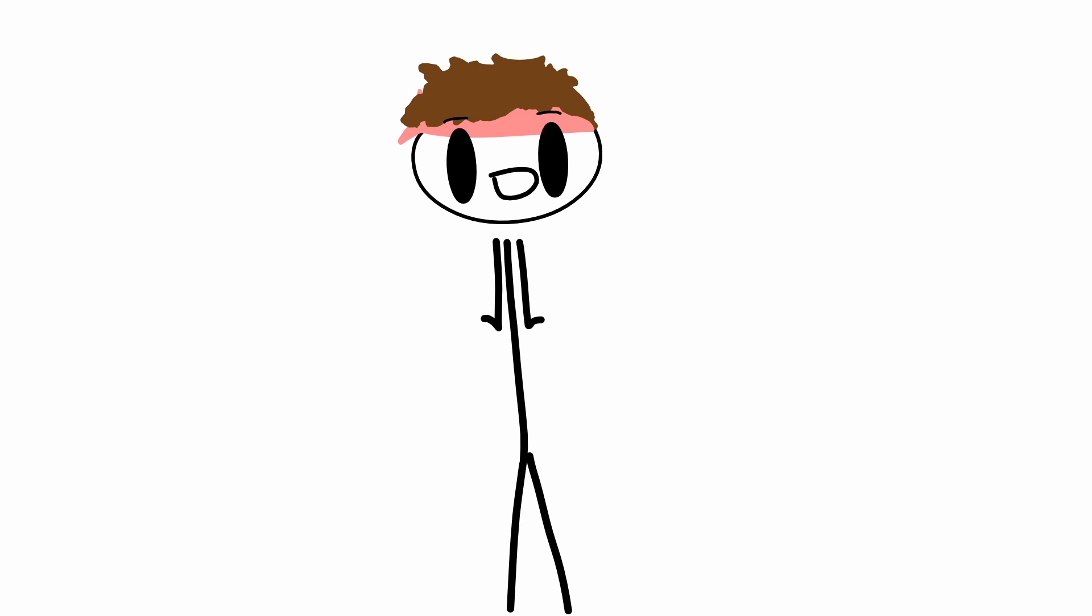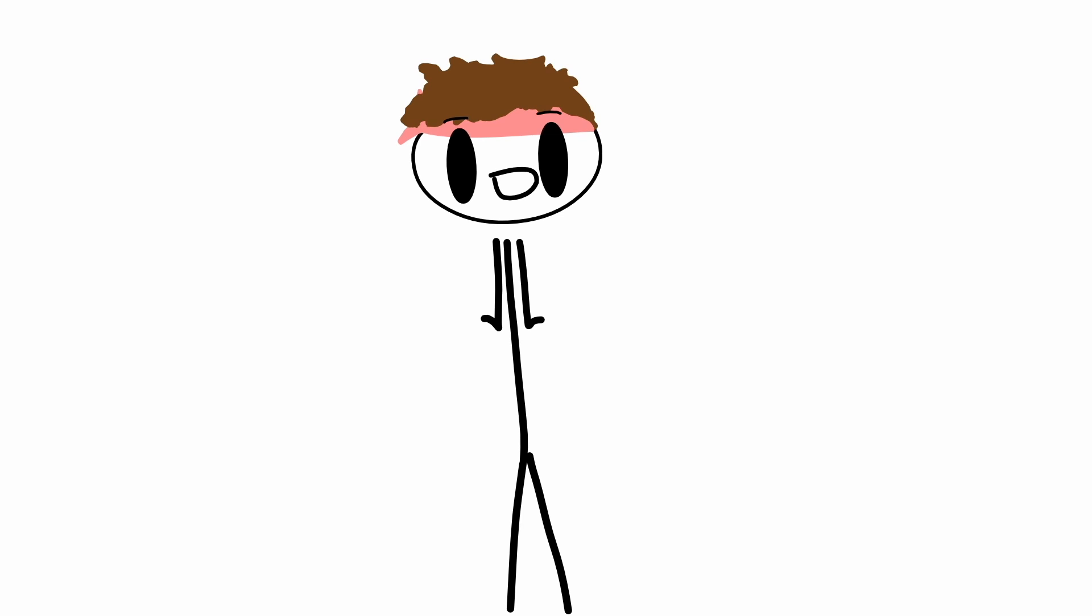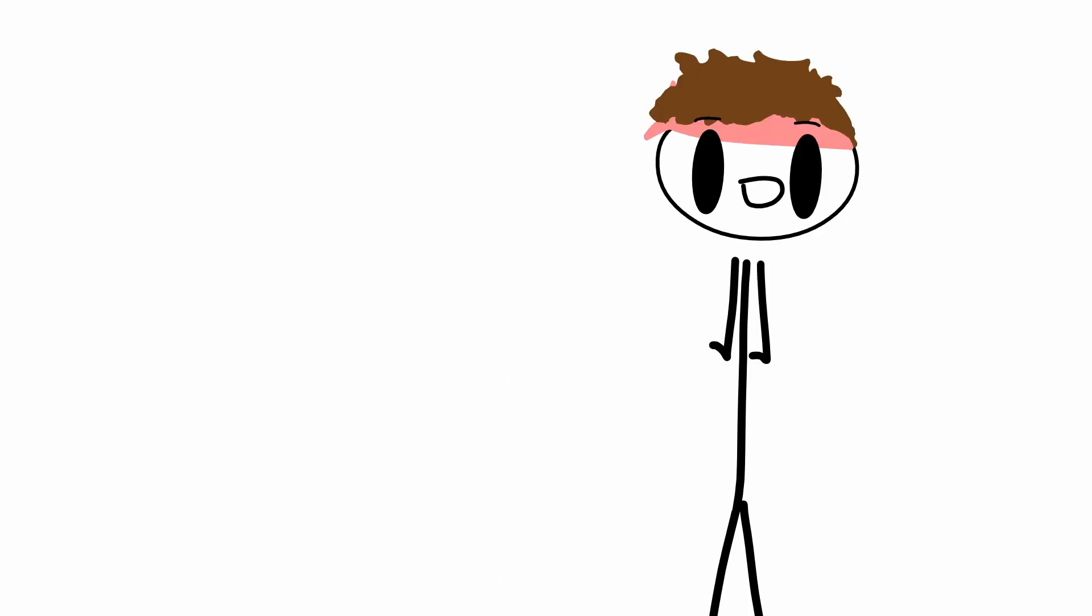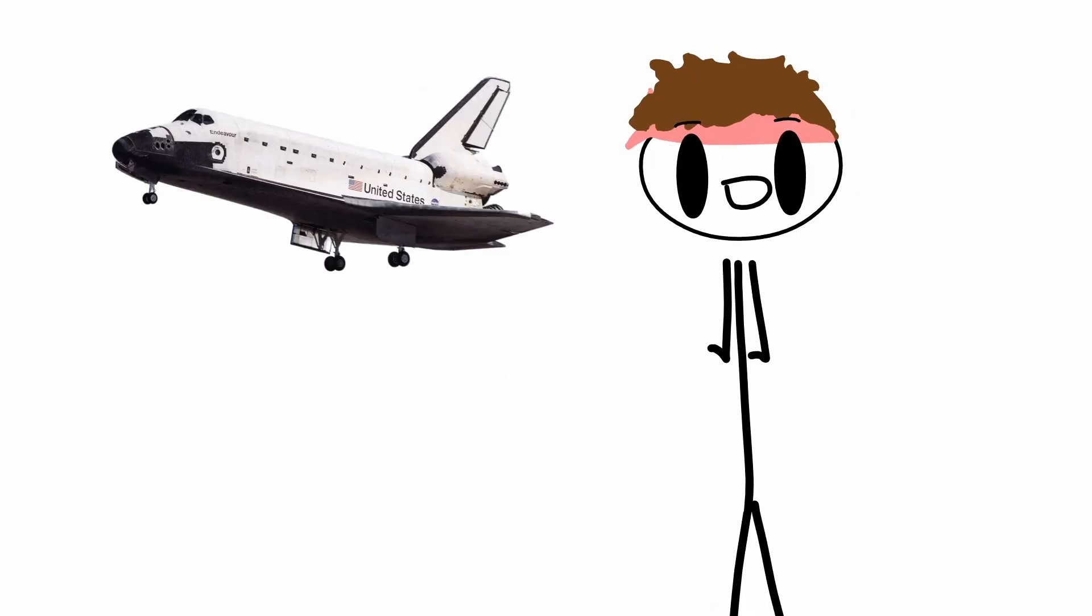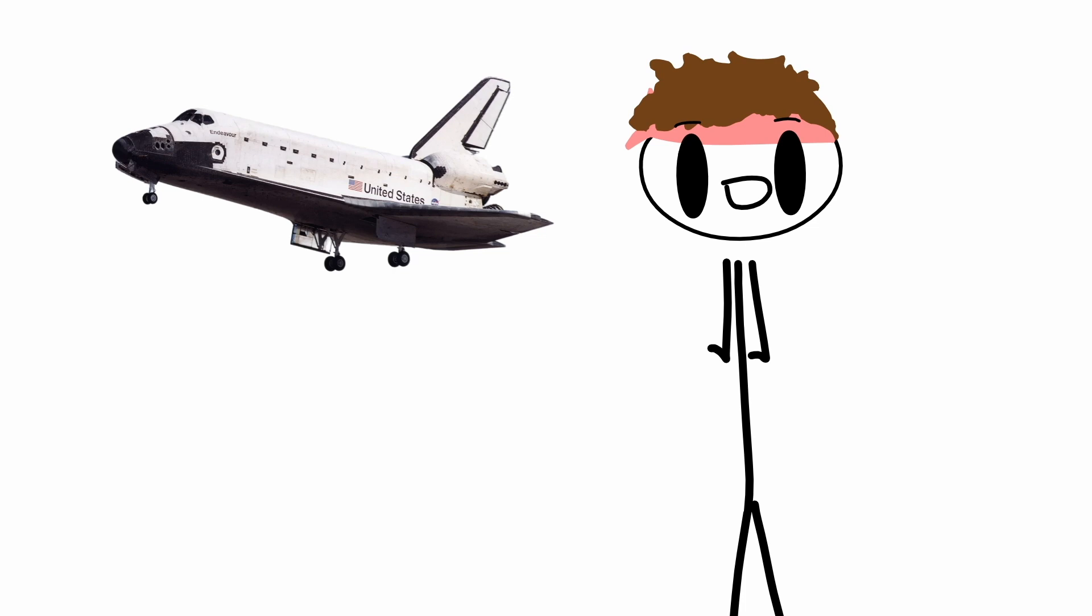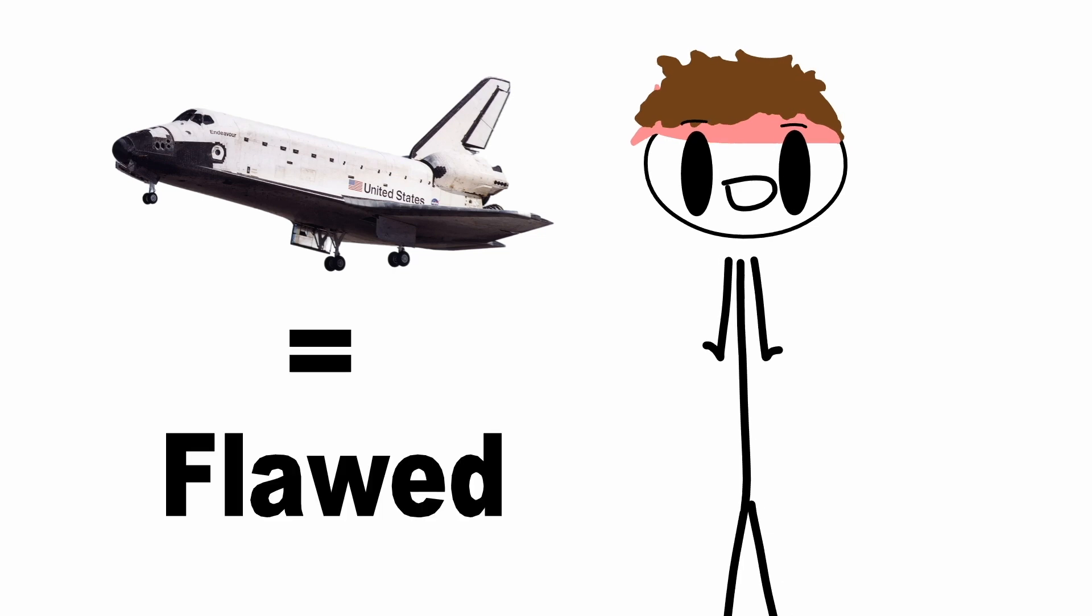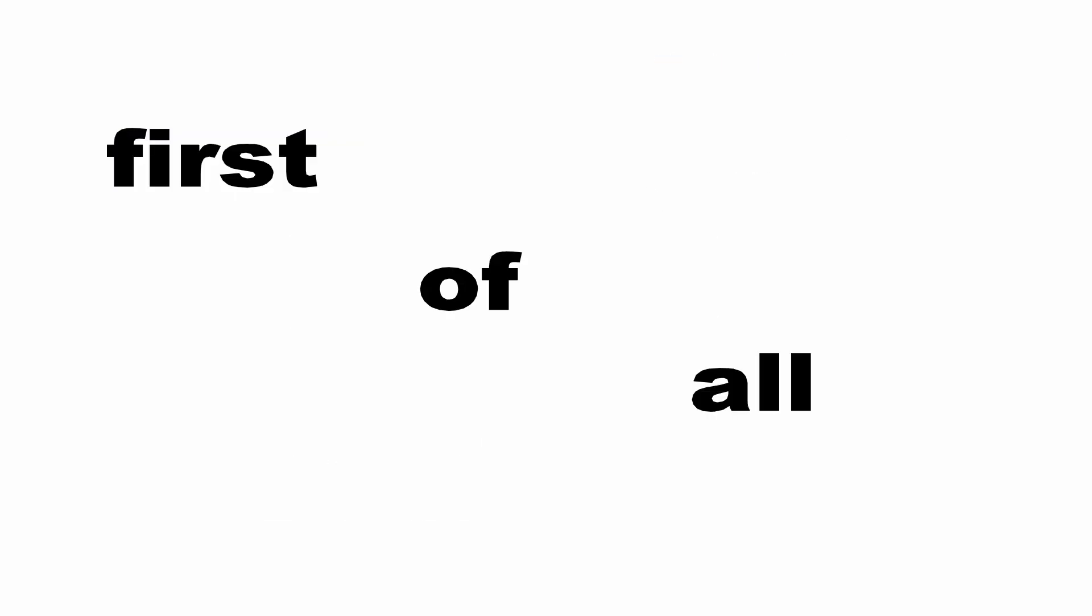Okay, so I know what you're thinking. If space shuttles were so great, then why aren't they used anymore? So sadly, space shuttles were also quite flawed in a lot of different ways. First of all, shuttles had a few design flaws.